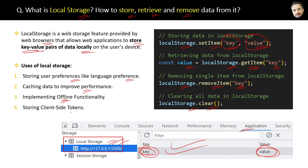It is also used for storing client-side tokens. In about 80% of cases we use local storage as the preferred type of web storage. Only in very few cases do we use session storage.